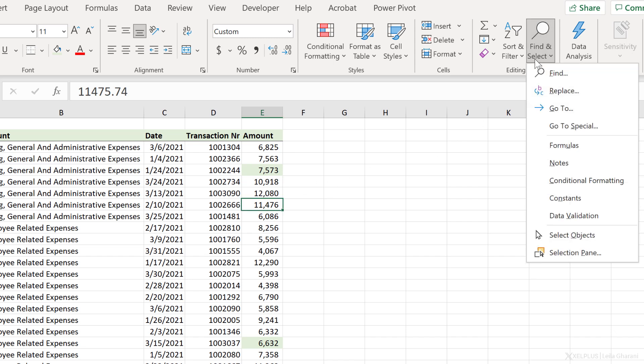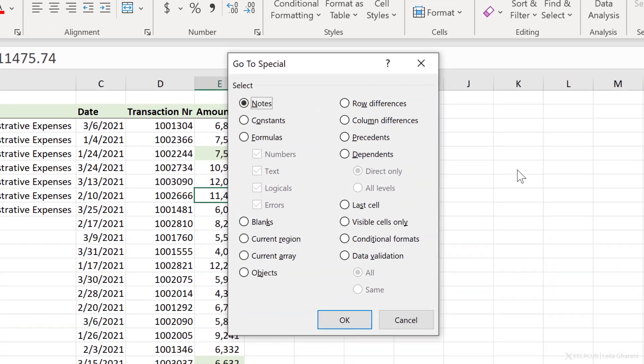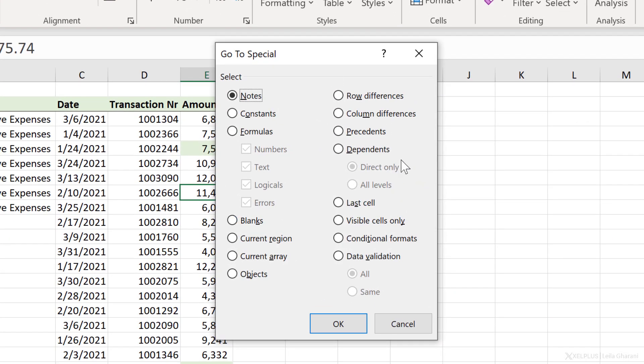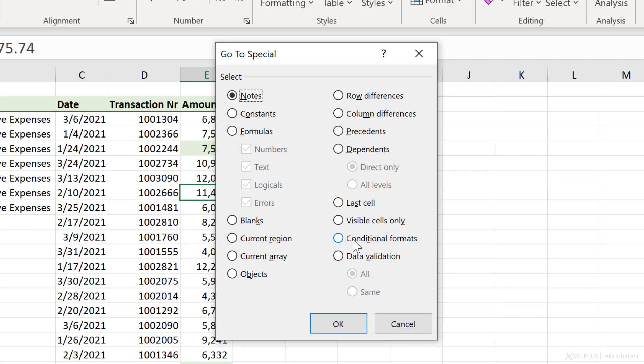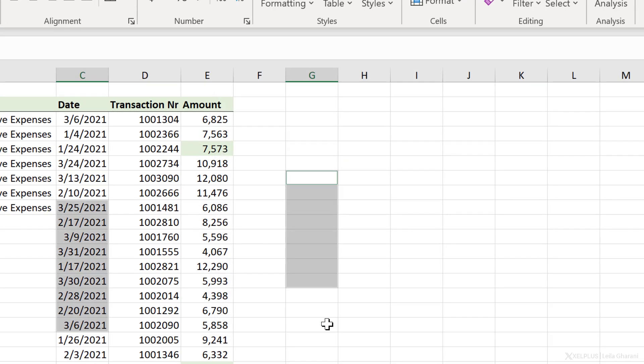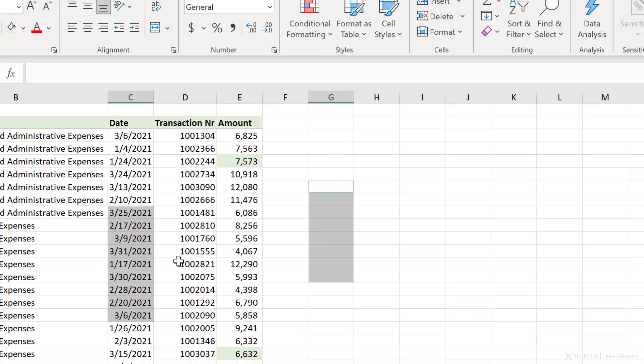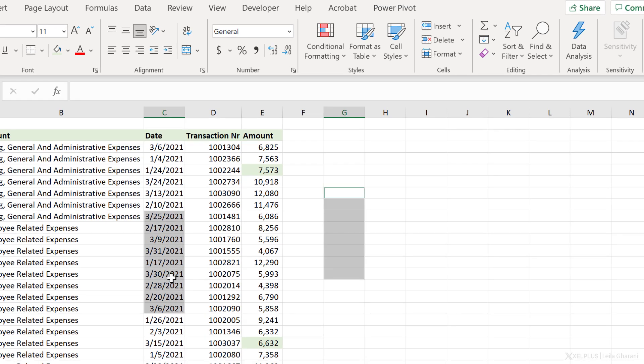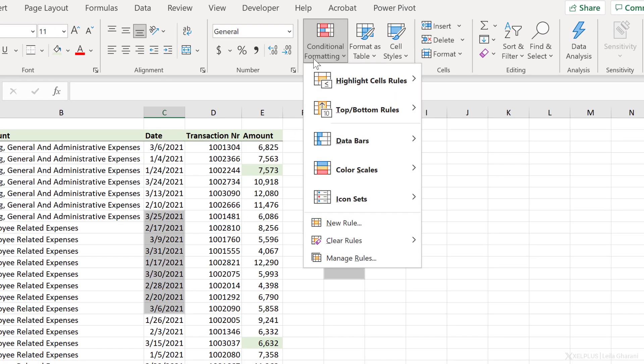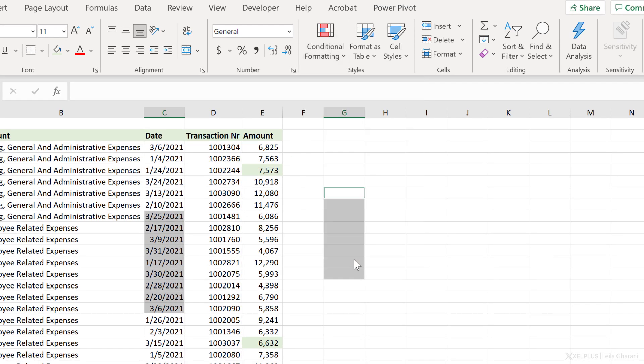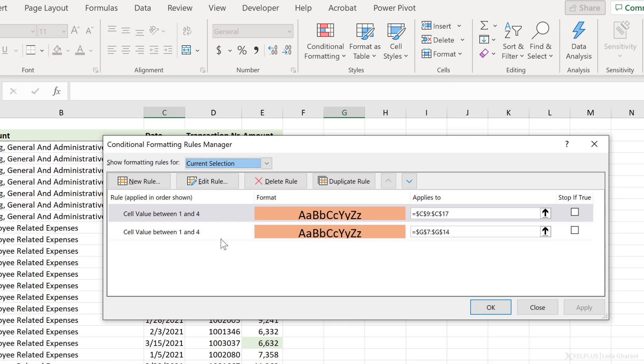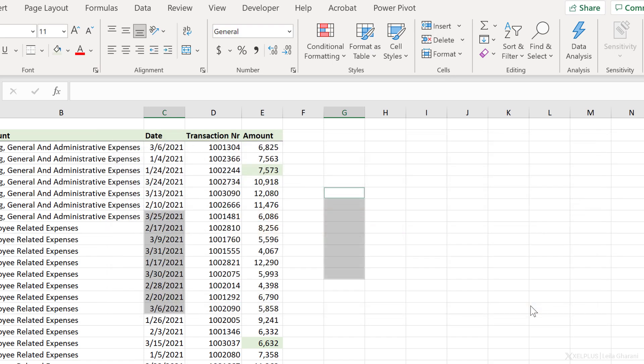Now, what else is available? Under GoToSpecial, well, this menu here is more complete. You have more options. You can select objects, current region, or even conditional formats. So just to check whether you have some hidden conditional formatting on your sheet, it doesn't hurt to select this and click on OK. And now I can see this part of my sheet has conditional formatting applied. When I go to Manage Rules, that's the formatting behind this.